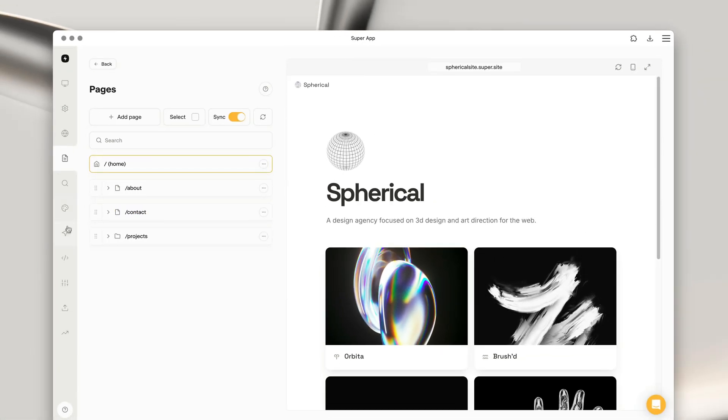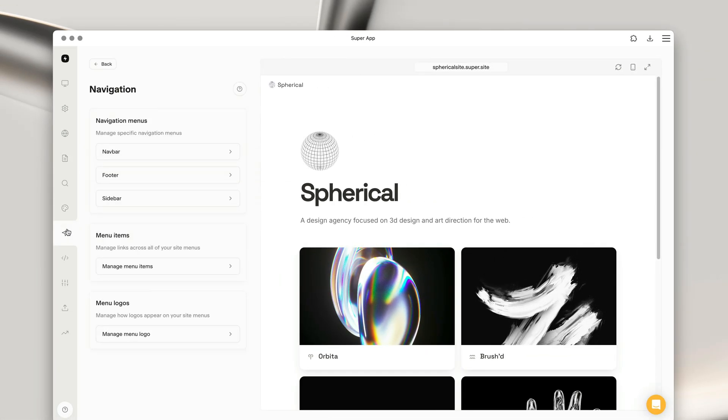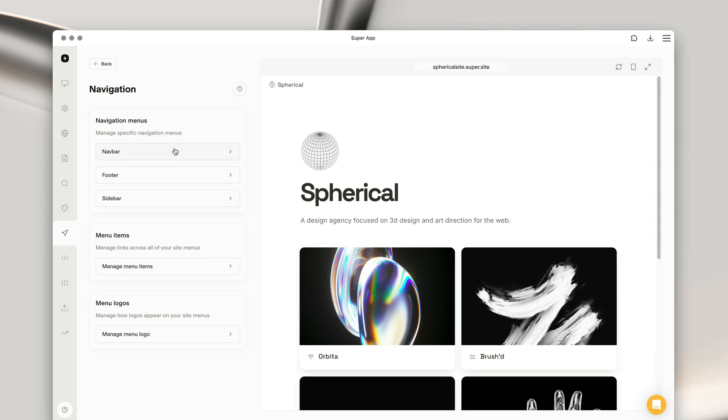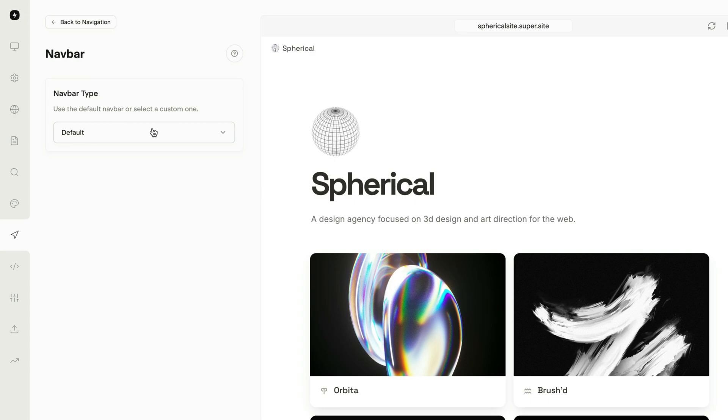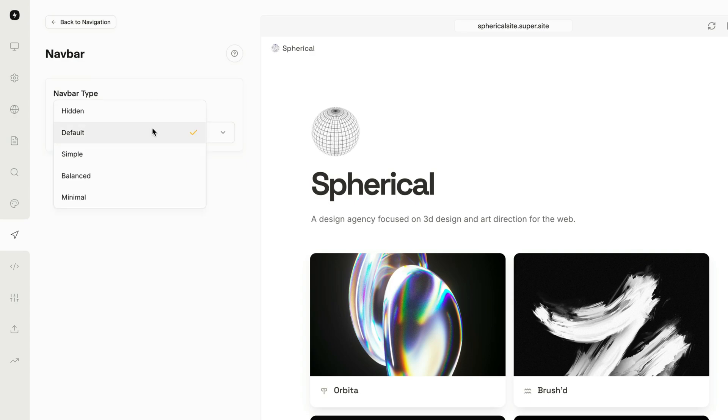Let's head into the navigation page and start by adding a navbar. First, click into the navbar page and we're going to begin by choosing a navbar type. I'm going to start with simple, but I'll show you how the other styles look a little later.